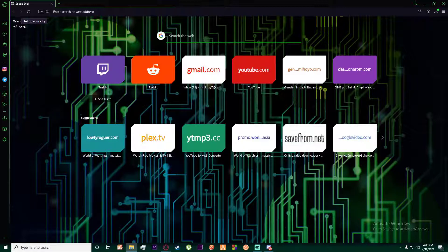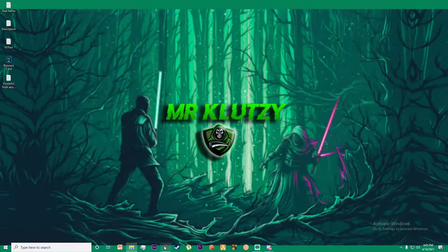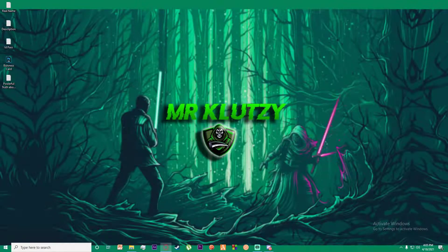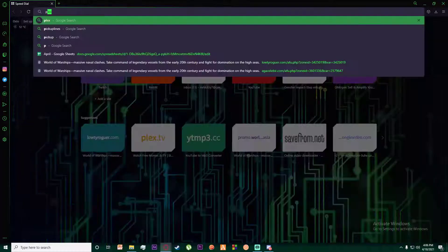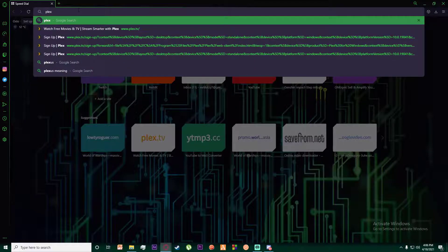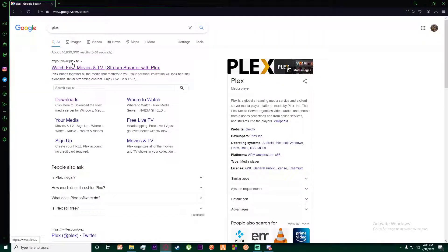First of all, what you want to do is open any browser you want and search for Plex, or you can simply search for www.plex.tv.